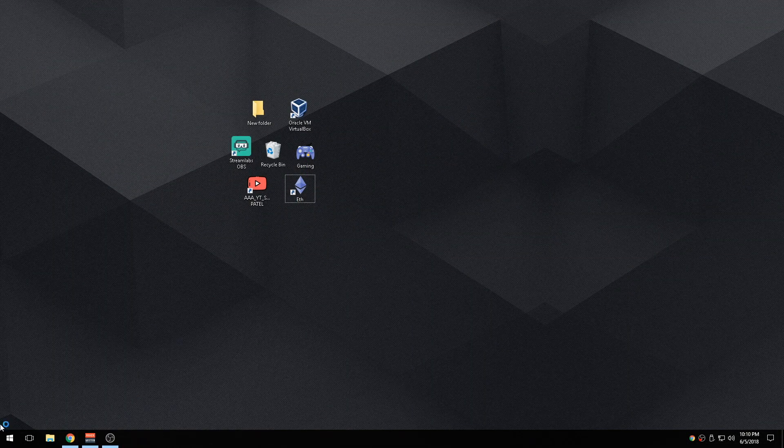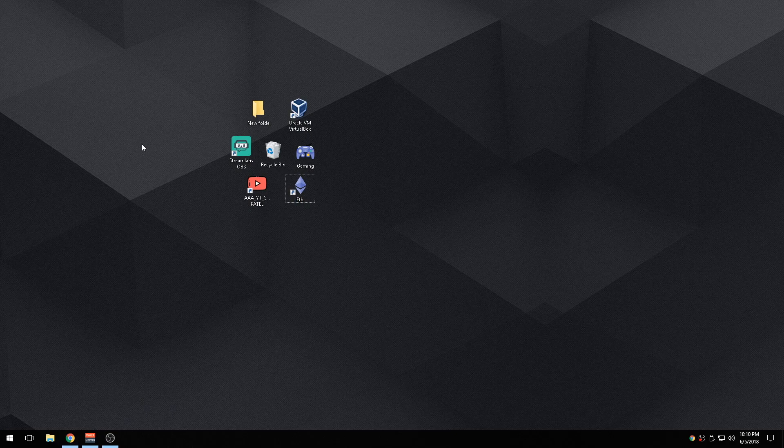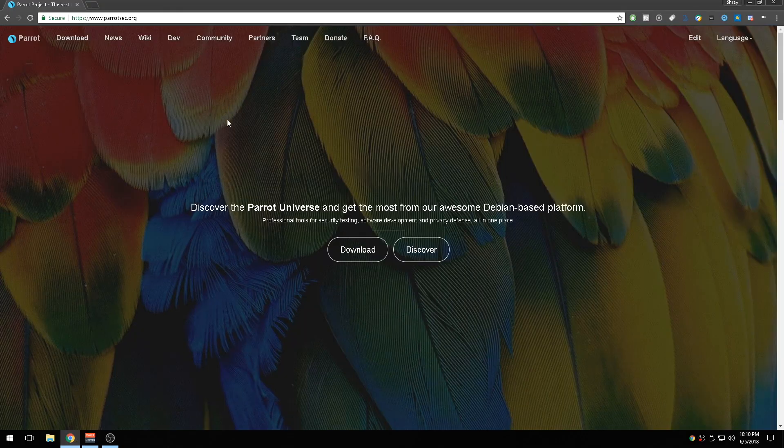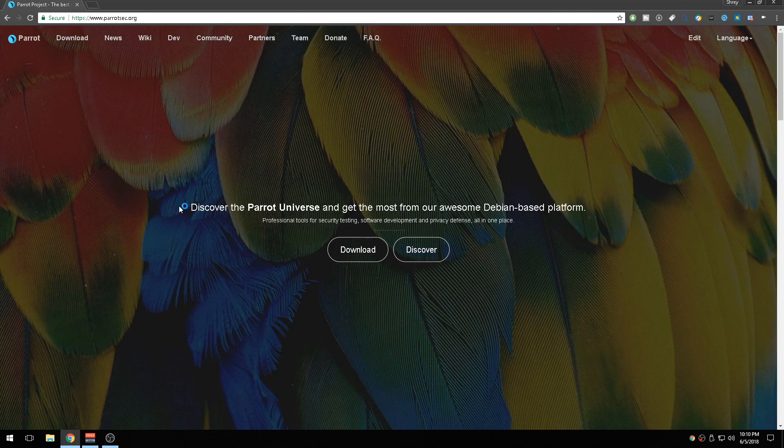Okay, hey guys and girls, welcome back to another video. In today's video I'm going to be showing you how to install Parrot OS on VirtualBox. Parrot OS is very similar to Kali Linux but it has its own different advantages and disadvantages.